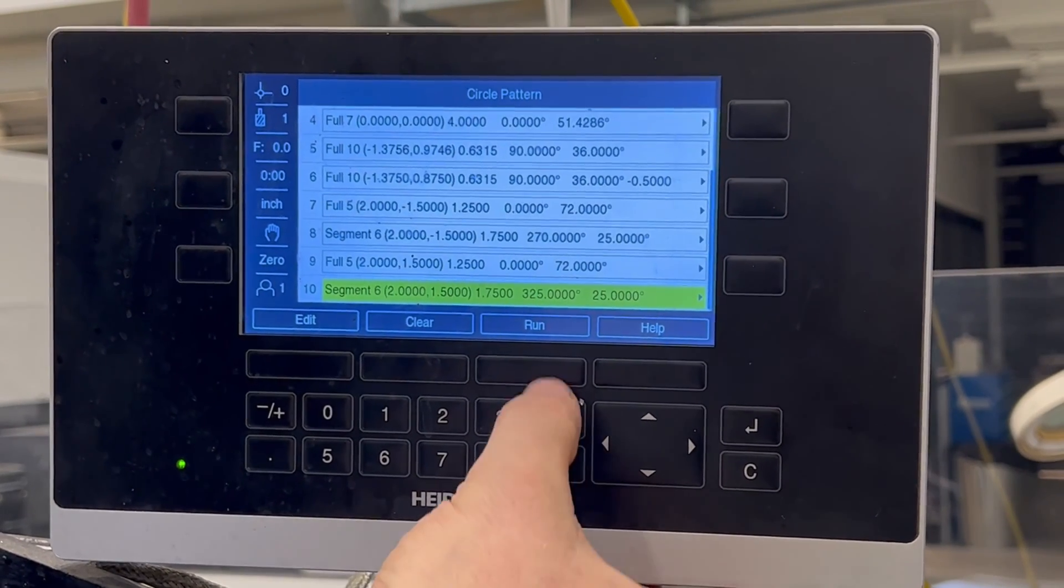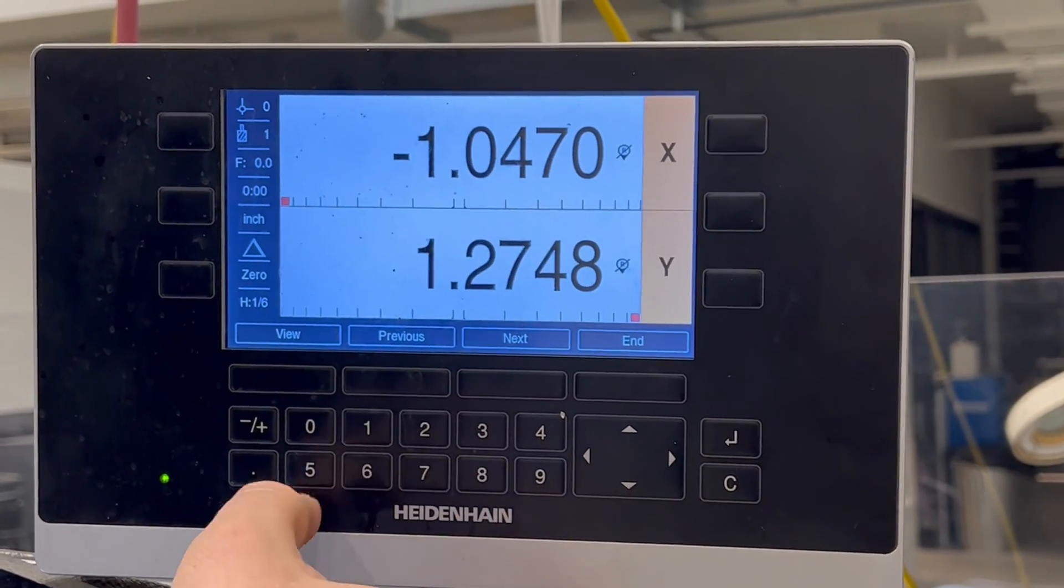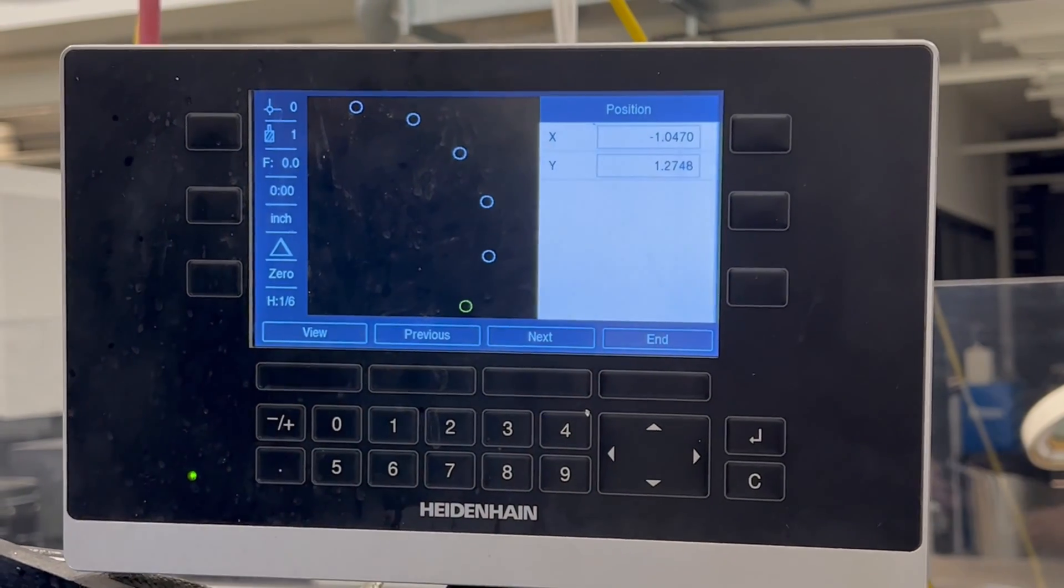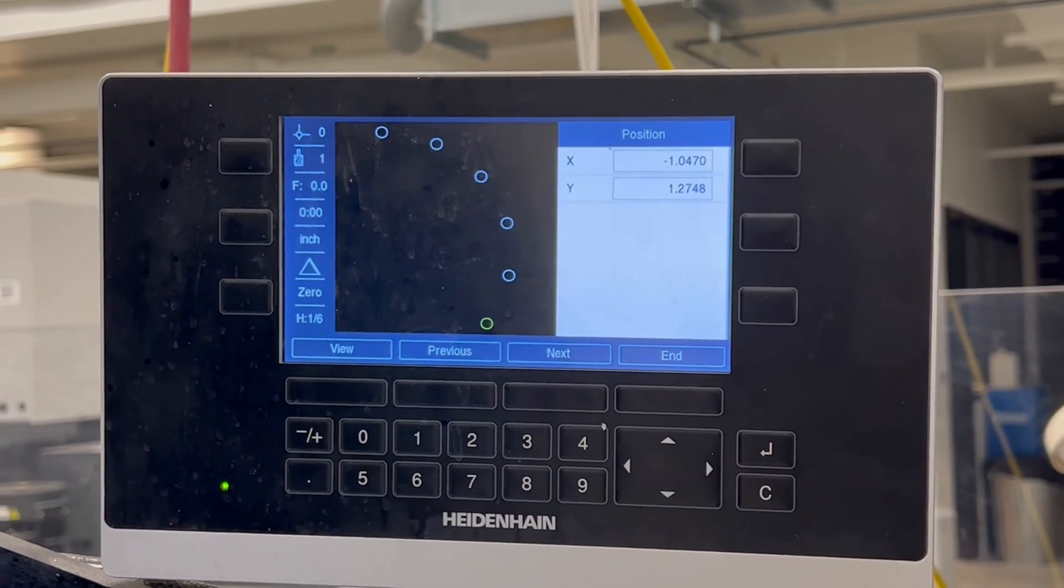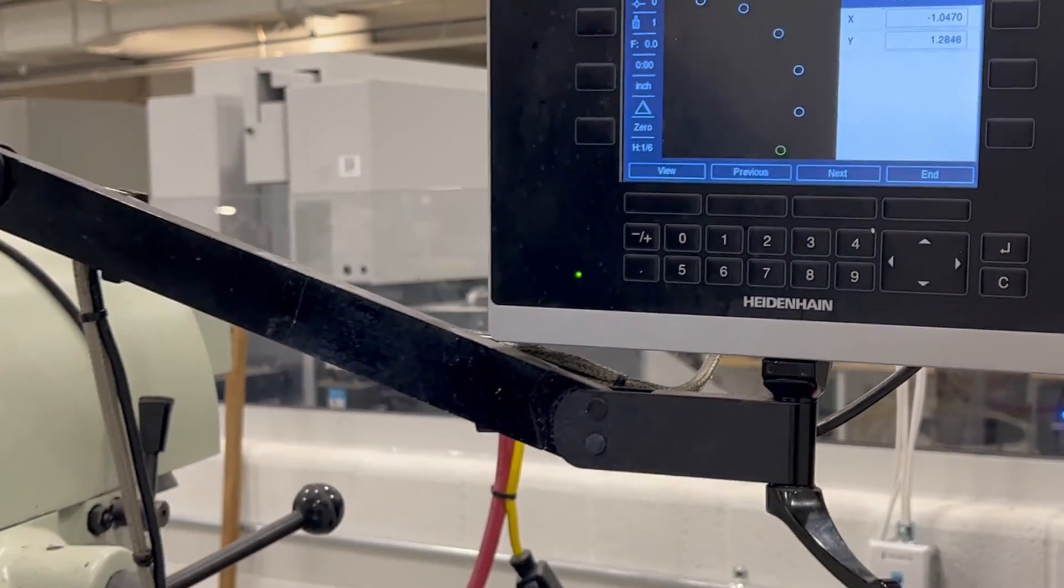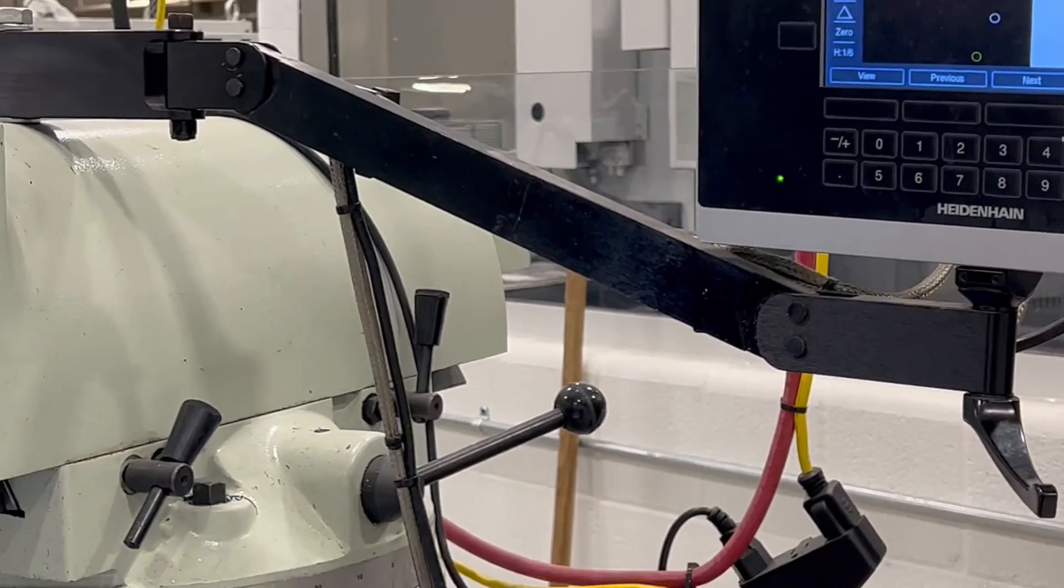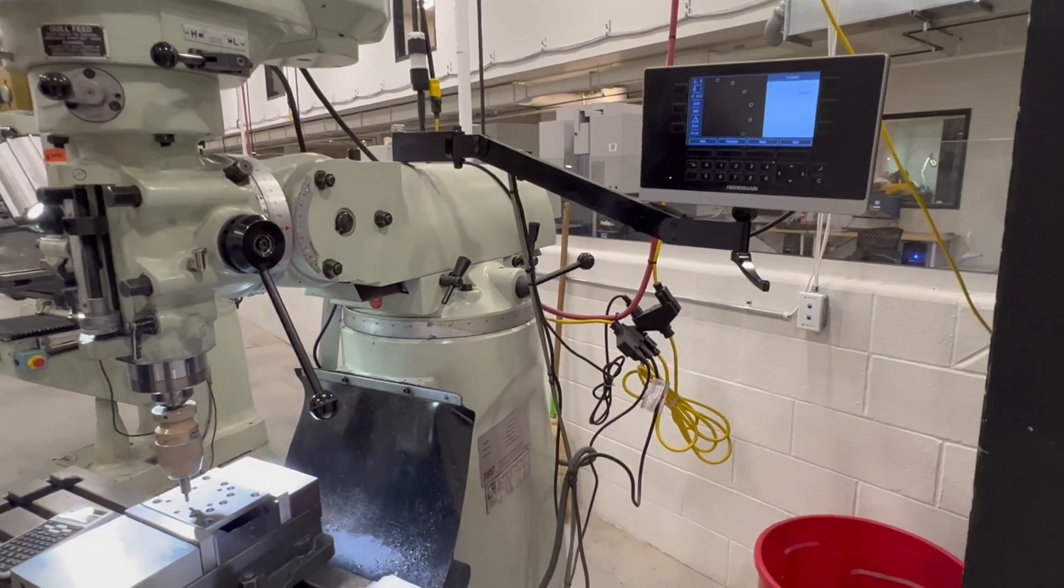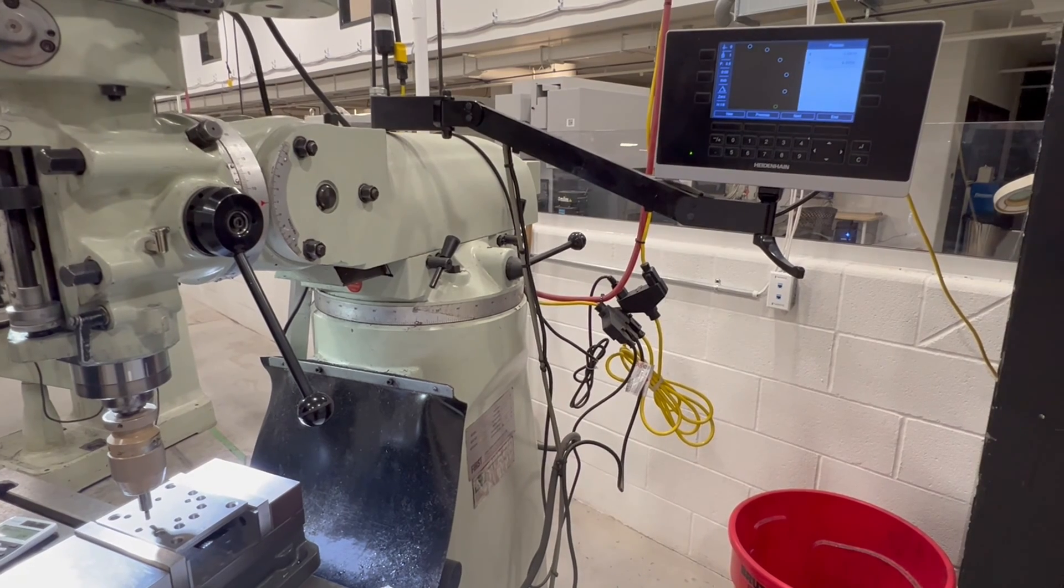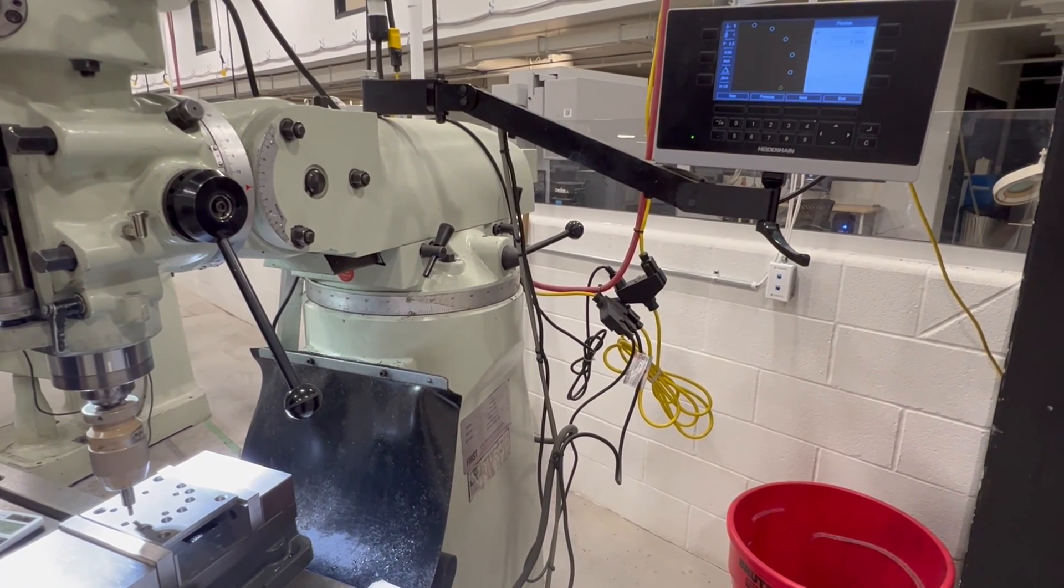And we press enter. It'll calculate. We press run. And again, we'll take a view. And we're starting at the bottom hole. So let's move over to the bottom hole and check it out to see how it goes. Move over to the bottom hole.